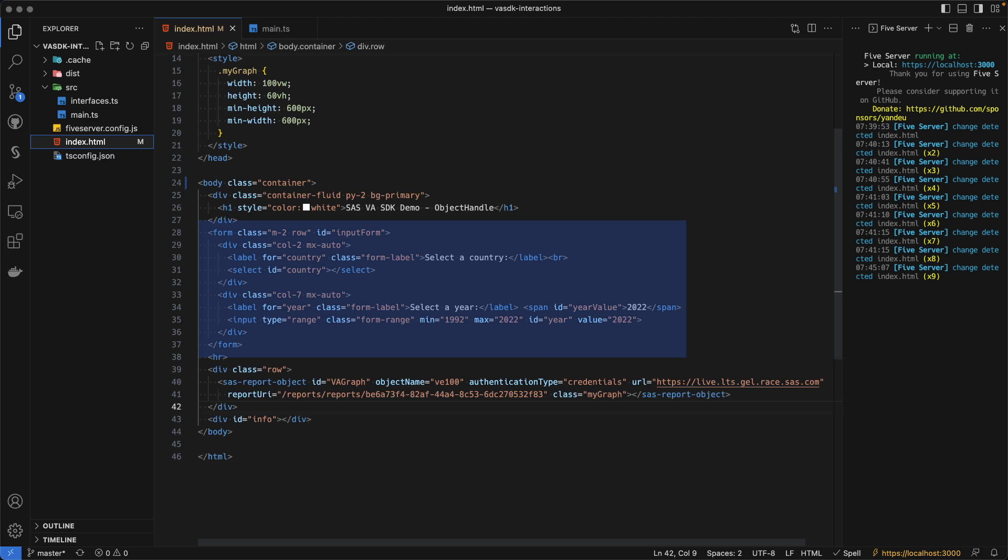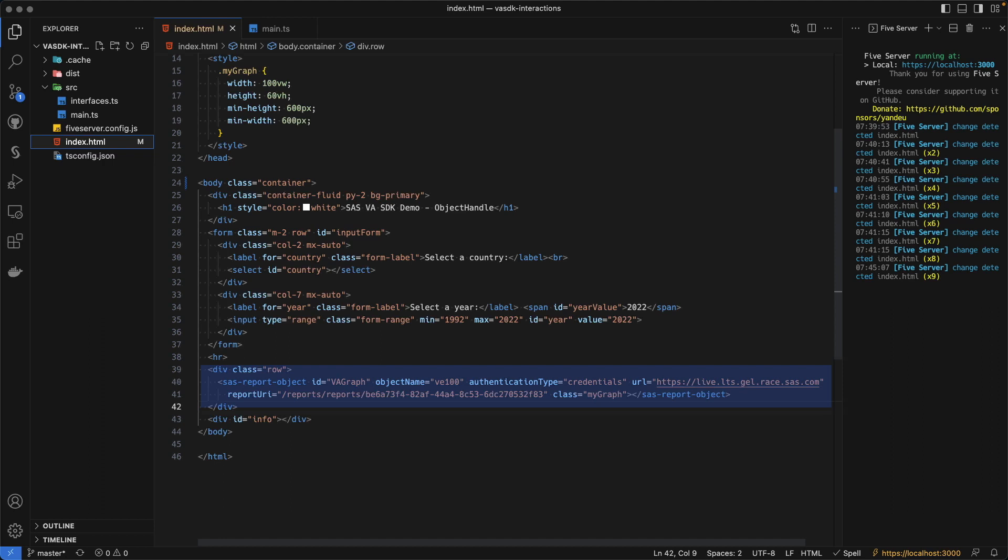So in that form, we have a selection box, and we have also an input range to select the year. We have finally the graph. The graph is displayed here, and you see that we are using the sasreport object. The sasreport object is one of the objects that is made available thanks to the SAS Visual Analytics SDK.